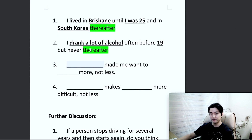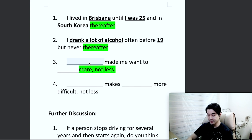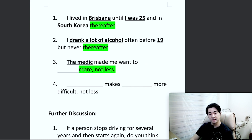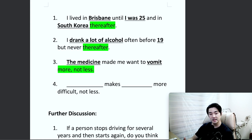Number three: '[blank] made me want to [blank] more, but not less.' Example: The medicine made me want to vomit more, not less. 그 약을 먹었더니 더 하고 싶었어요. 덜 하고 싶지 않은데 더 하고 싶었어요. This medicine is supposed to stop vomiting, but it made me want to do it more, not less. Number four: '[blank] makes [blank] more difficult, not less.' Money makes life more difficult. 돈은 사람을 덜 살게 하는 것이 아니라 더 어렵게 만든다.